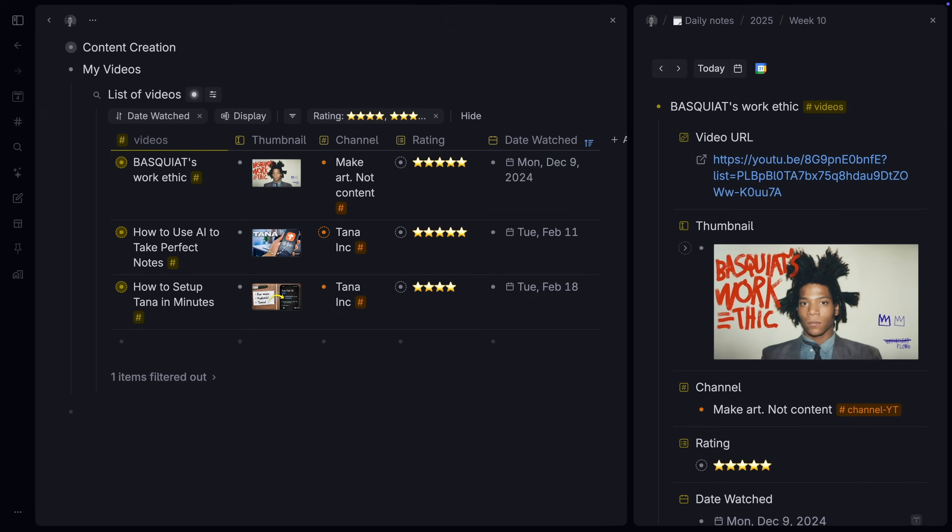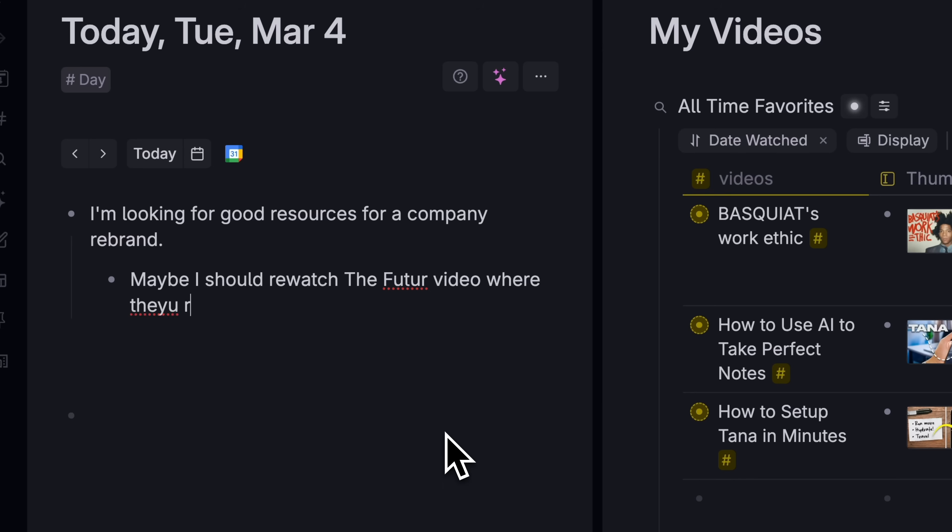Again, we didn't have to figure out any of this when we were setting up our video super tag, and we can change any of this later. It's really powerful, but it's also incredibly easy to get started.